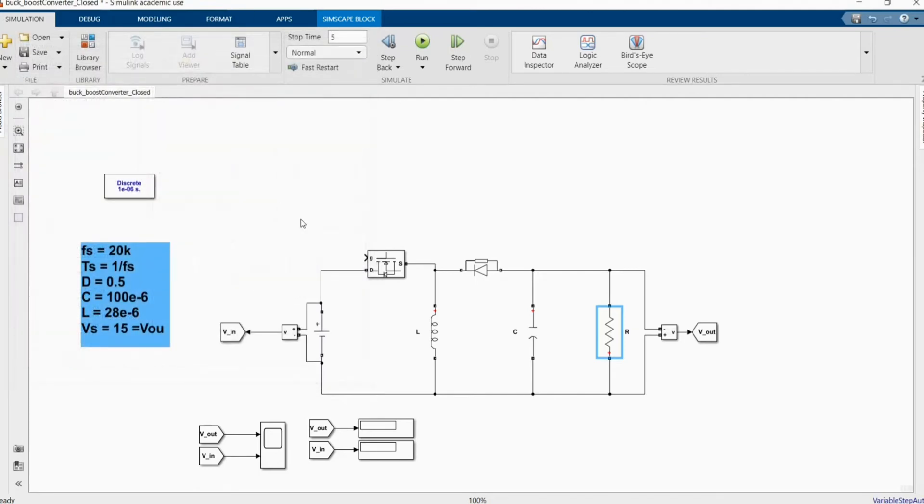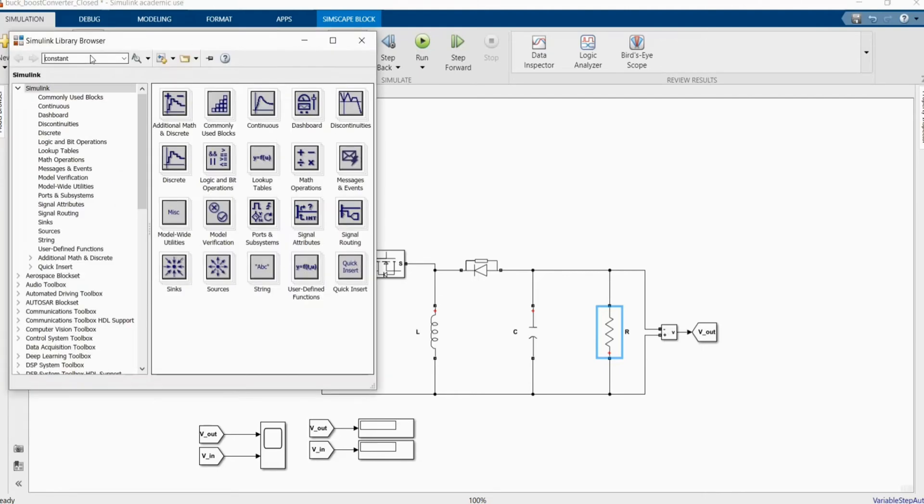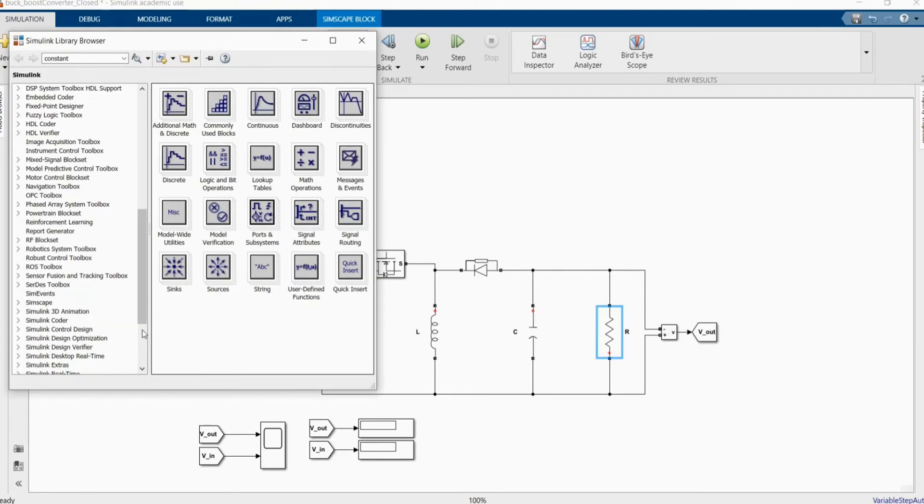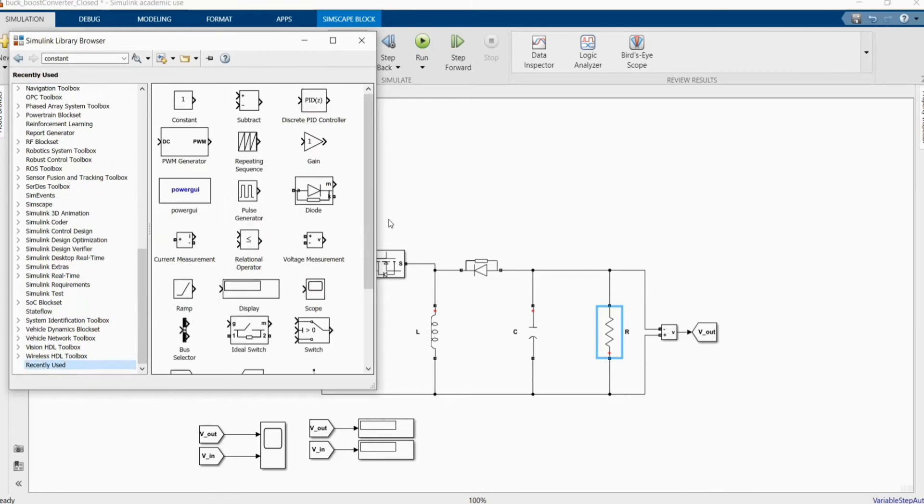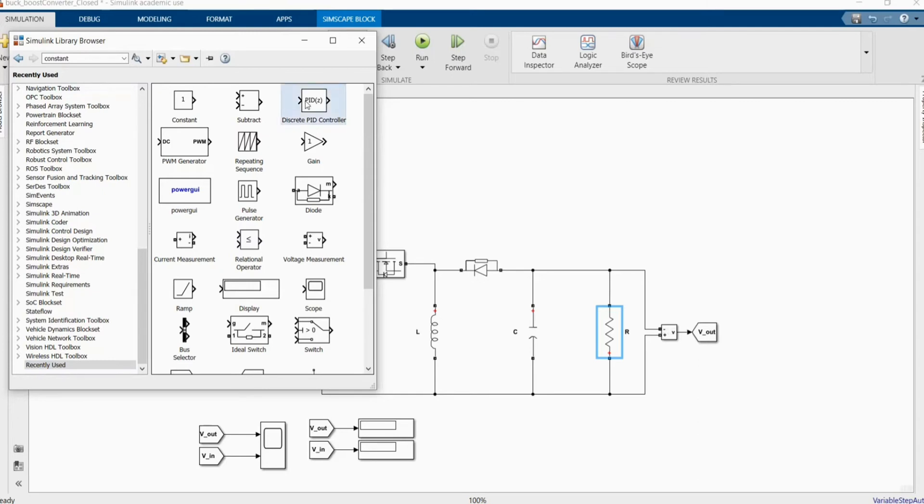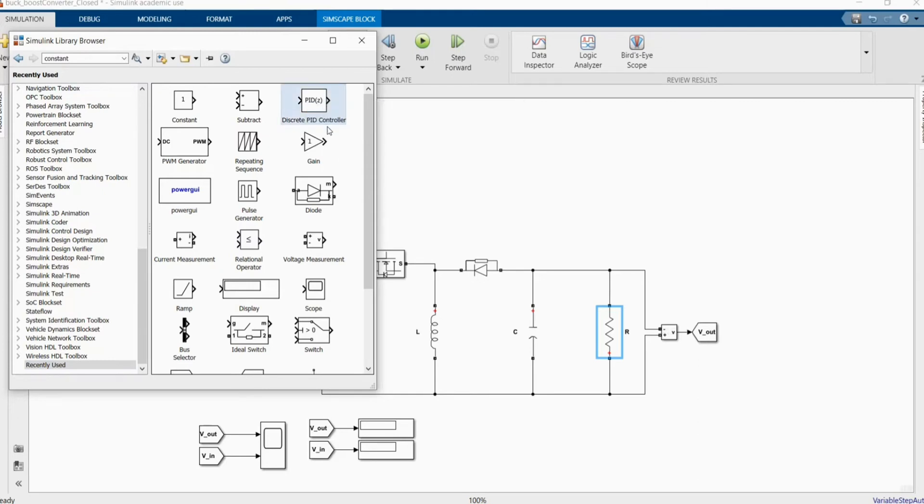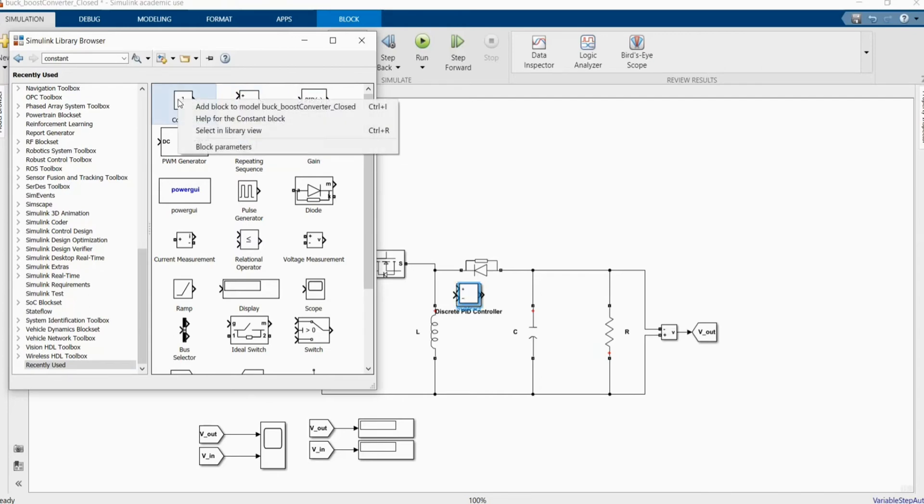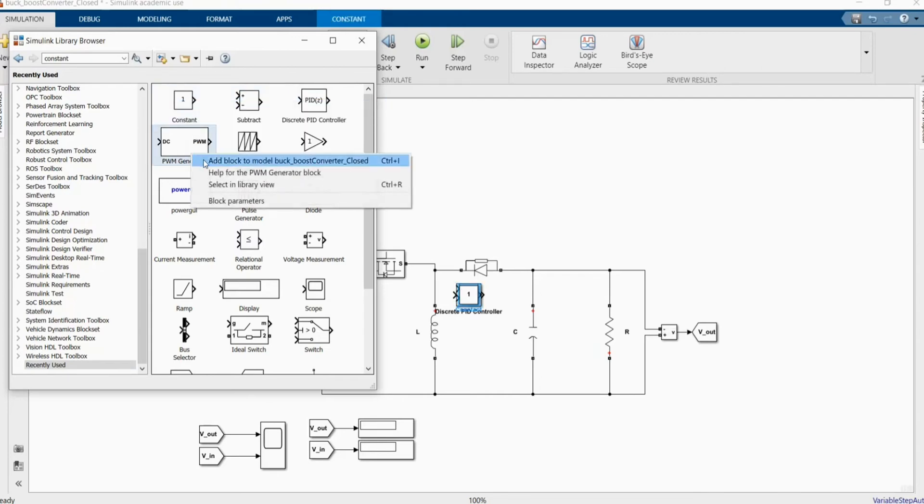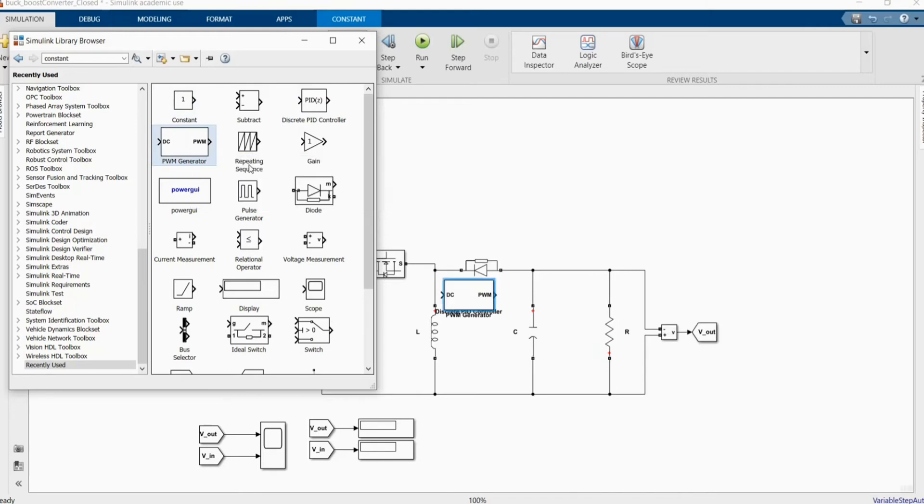Now let's build our closed loop control to monitor our DC-DC buck and boost converter. I've been using this, but we can just go straight to the recent use. If you don't know how to use, you can come in and research each parameters. For me, we need a PID controller. We need a PID controller, we need a Gain as well.